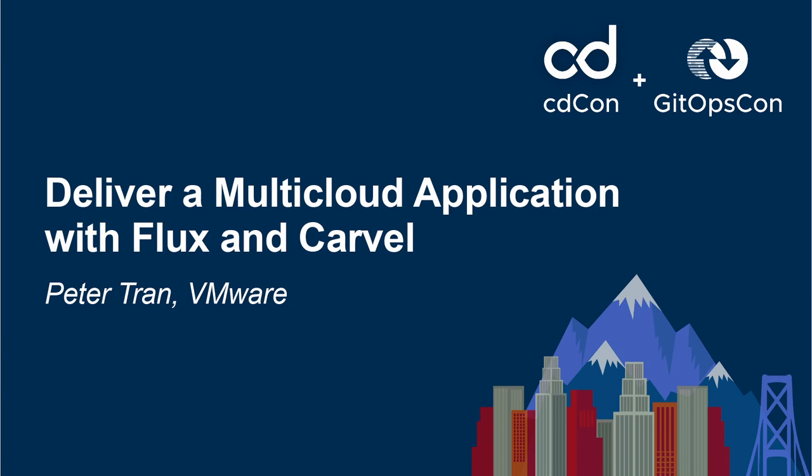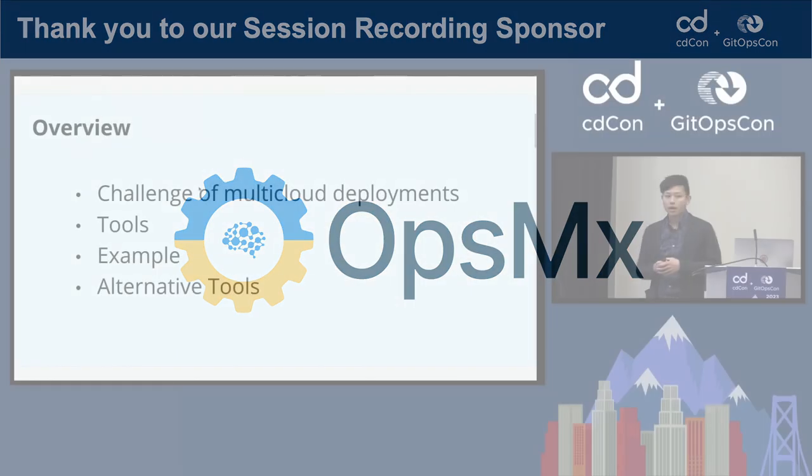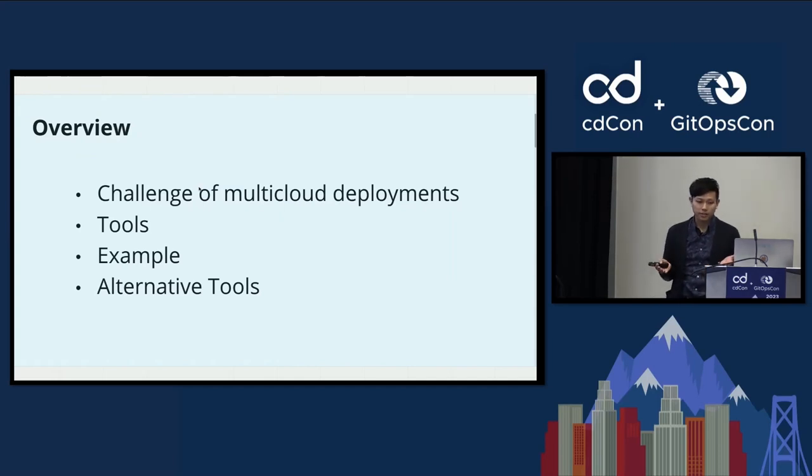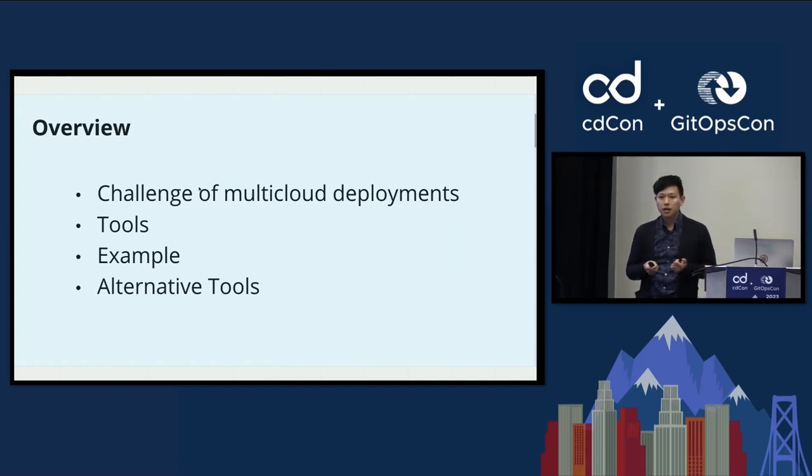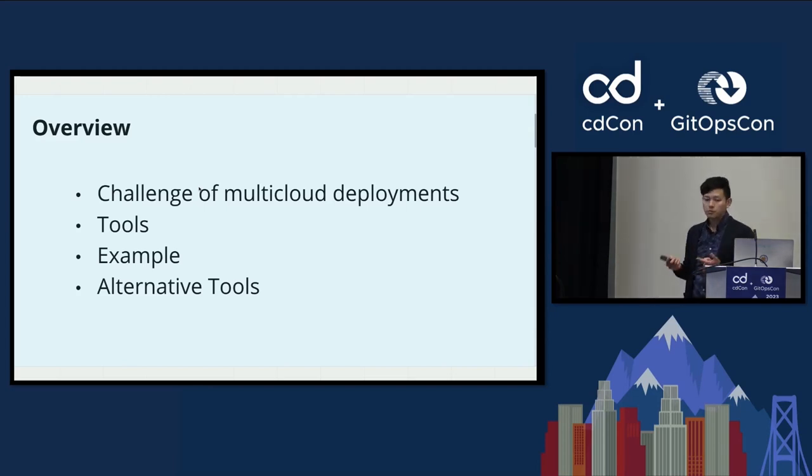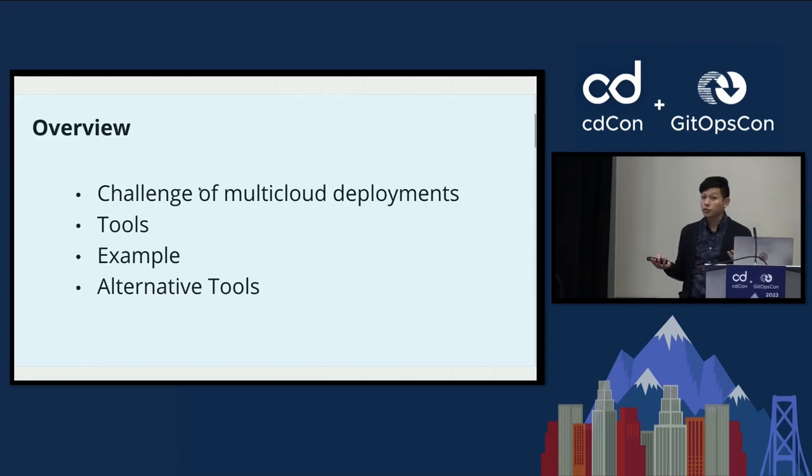Thanks for coming to my talk. My name is Peter Tran, and I'm going to talk about delivering an application to multiple clouds using Flux and Carvel. Today, we'll talk about the challenges of creating a multi-cloud deployment. I'm going to go over the tools that I'm going to be using to solve that through an example with a live demo, and then I'm going to close off with some options for alternative tools.